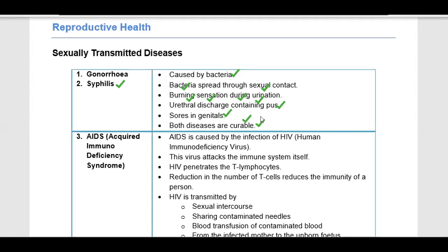But these diseases are curable. If we maintain proper hygiene, practice safe sexual contact, take proper nutrition and medicine, then these diseases are curable. But the other important disease is AIDS.